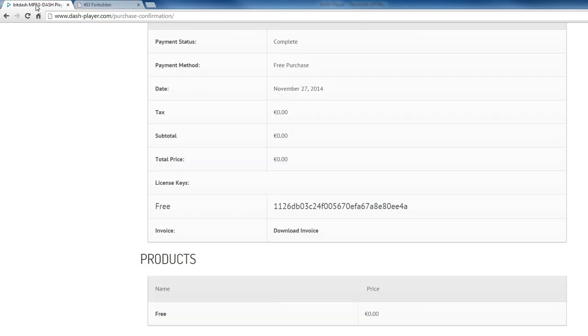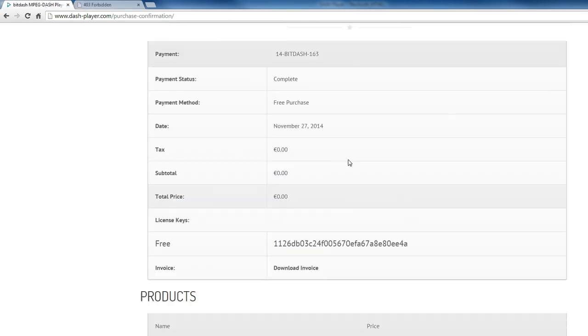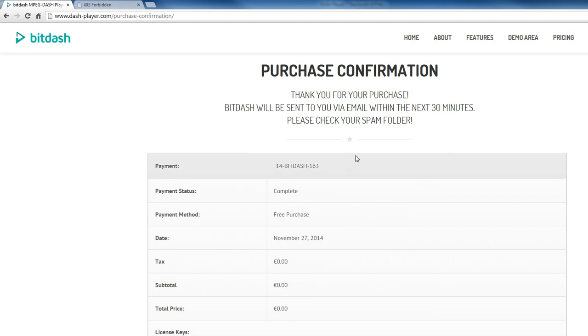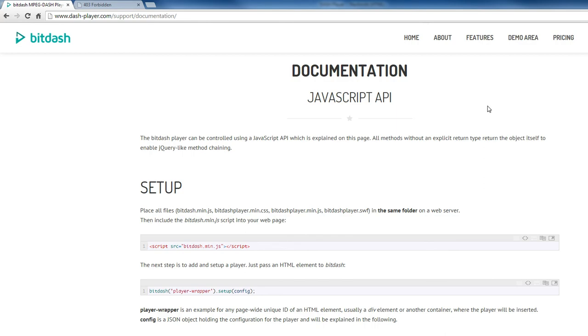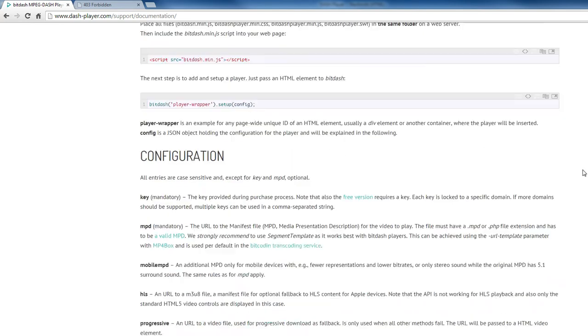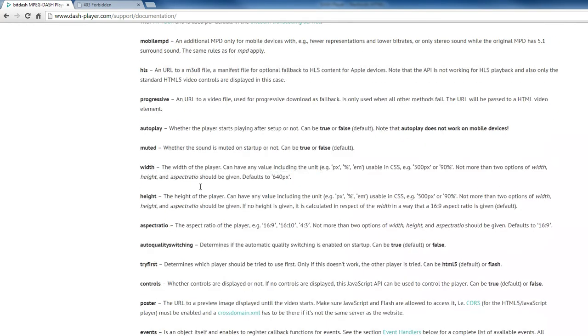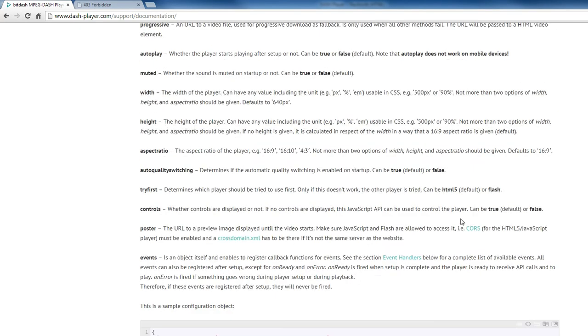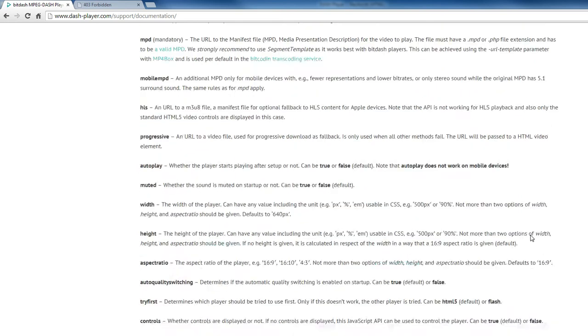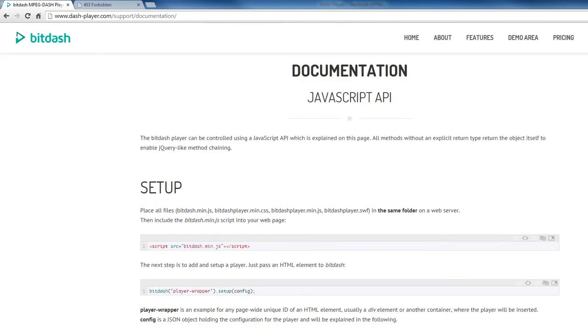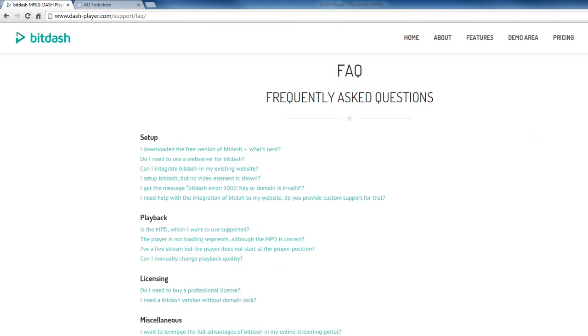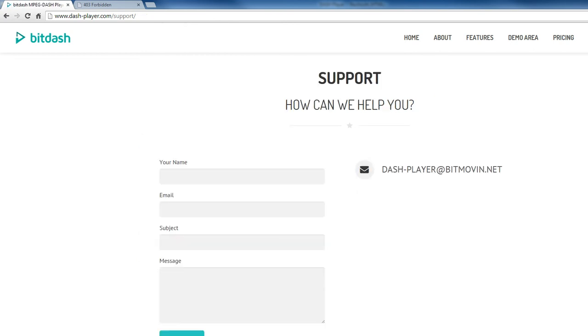If you have any questions or problems, do not hesitate to contact us. Have a look at the documentation. Here you can find all you need around the BitDash API. You can have a look at the frequently asked questions. And of course you can drop us a line to get more detailed information. Thank you very much and have fun with BitDash.